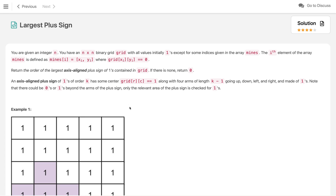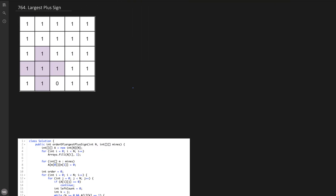Let's understand what an axis-aligned plus sign is. If we have a single 1, that itself is a plus sign of order 1. Now if we treat a cell as a center and look for order 2, we need at least one 1 in all four directions: left, right, top, and bottom. If we try to go to order 3, we need another 1 in all four directions, but if one direction doesn't have it — for example, the top — then that order is not possible at that center.